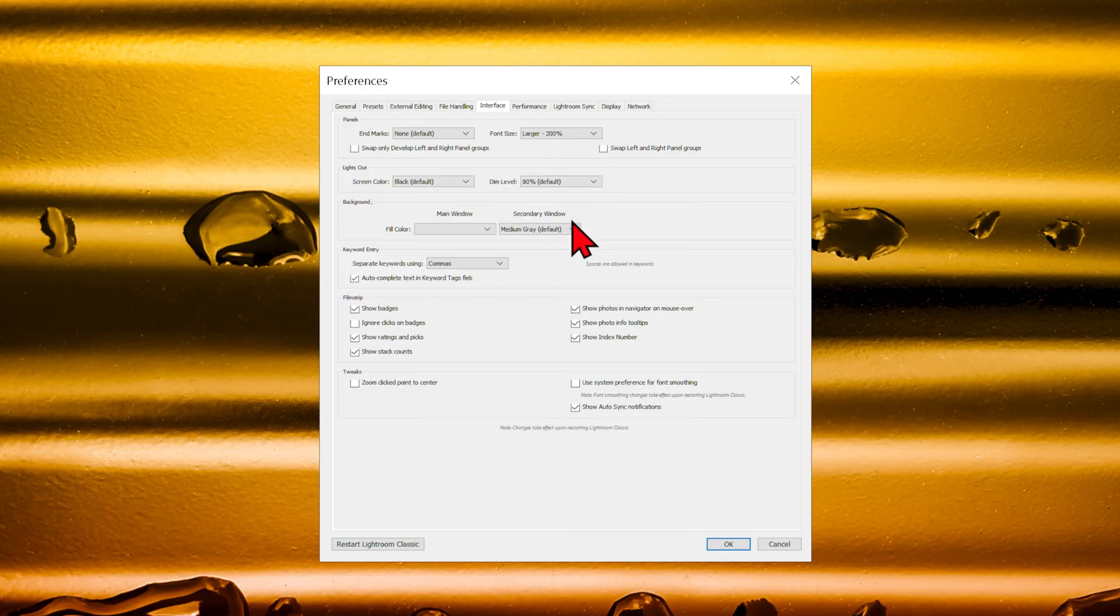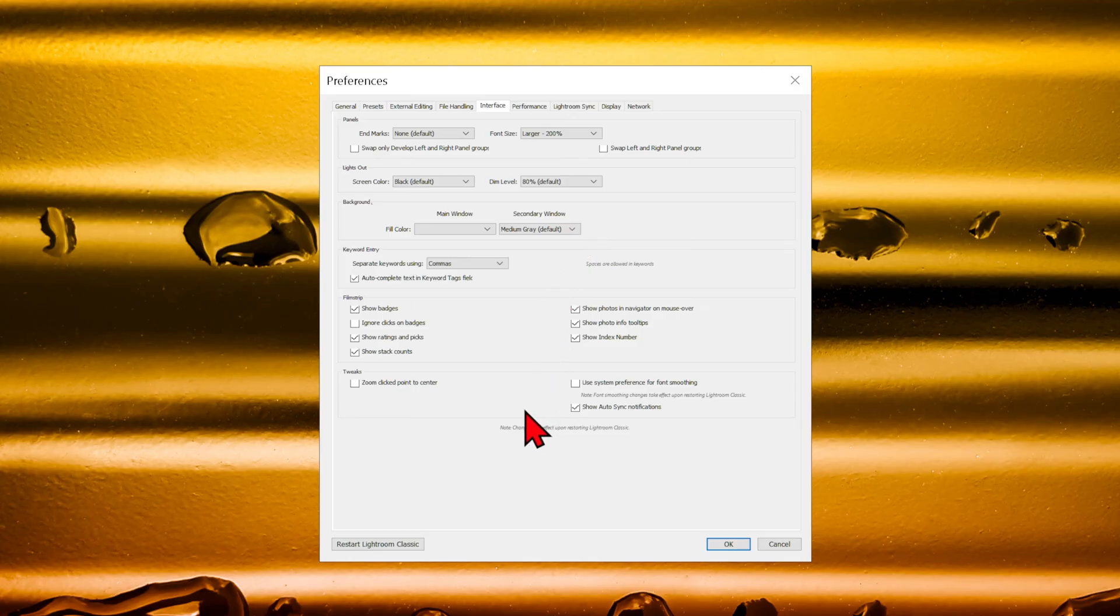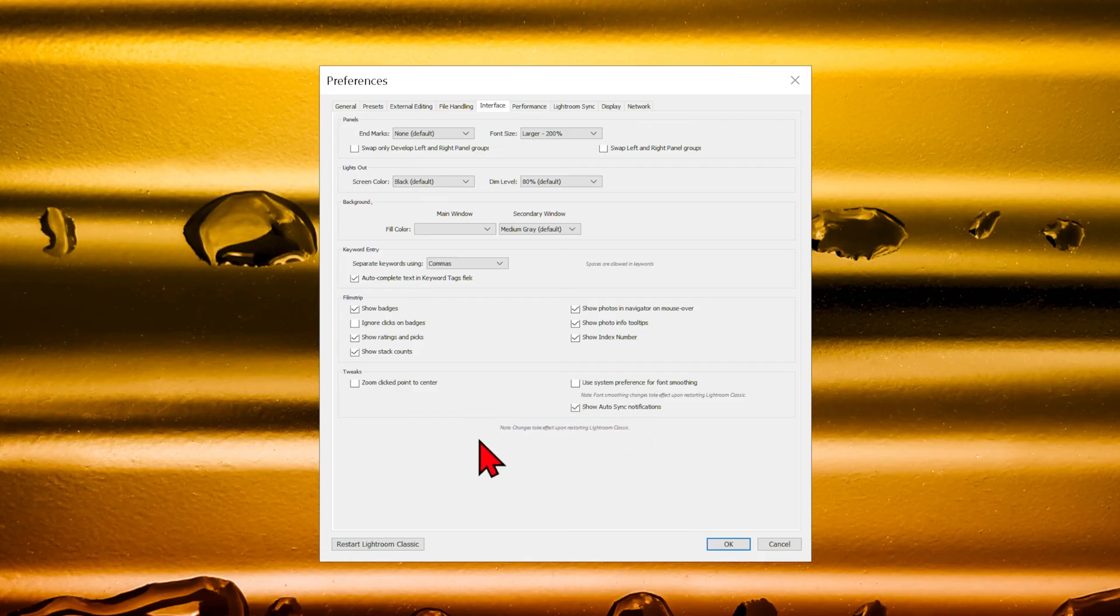If we just click on OK now, the text will still be the same size. Look at the bottom of the Preferences window, where it says, Note, Changes take effect upon restarting Lightroom Classic.